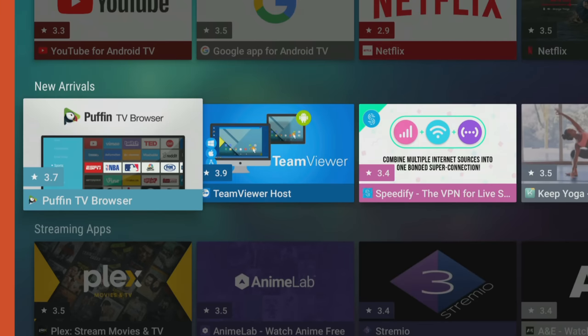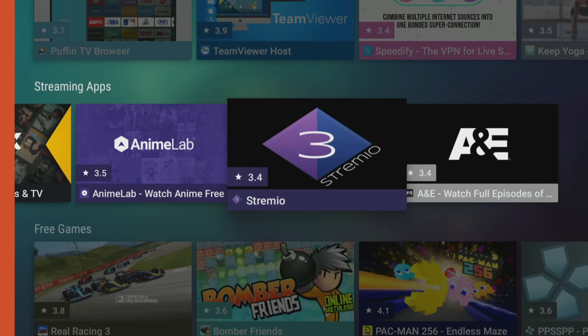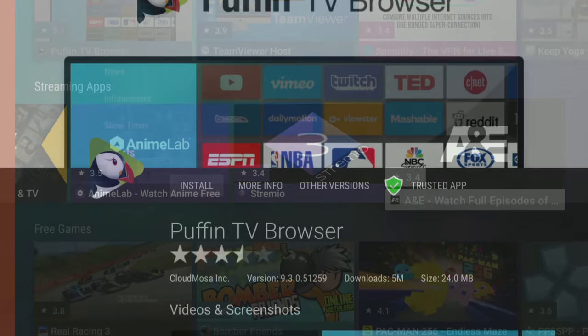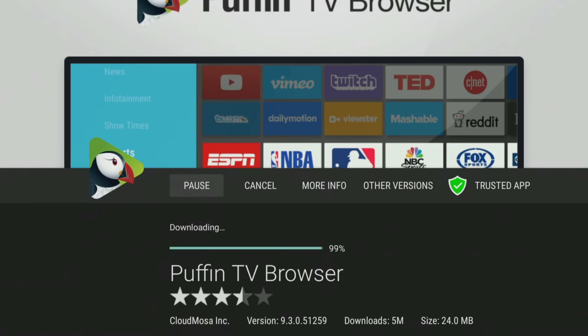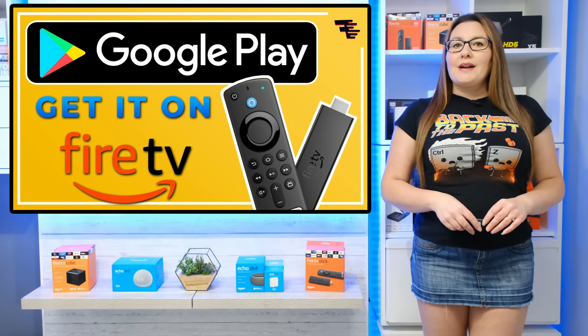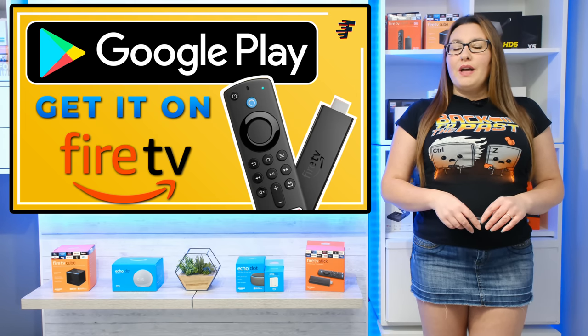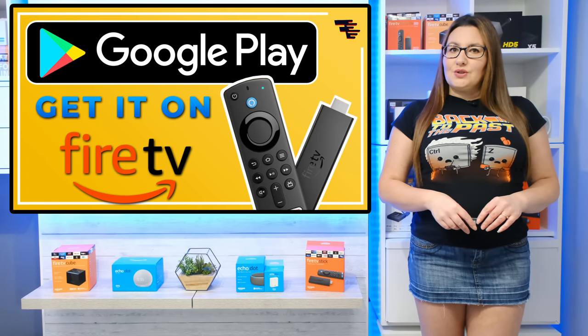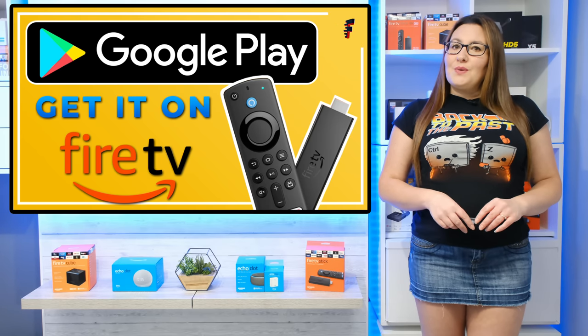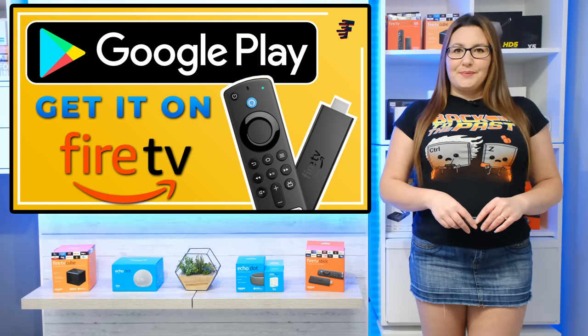However, there are alternatives that are duplicates of the Google Play Store and these can easily be installed on Fire Sticks, Fire TVs and Fire Tablets. In this video, I'll show you how to install them to replicate the Google Play Store on your Fire device, so stick with me and let's check it out.